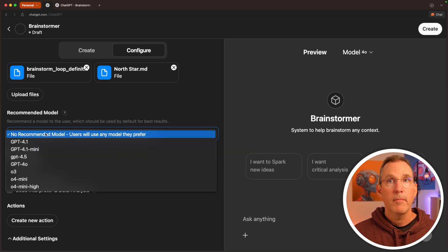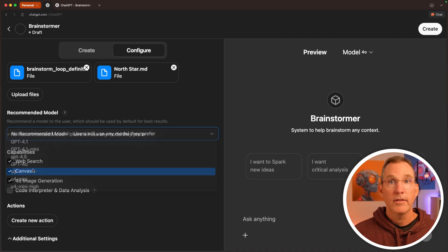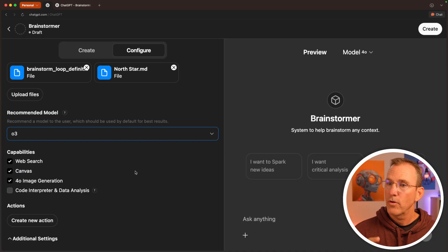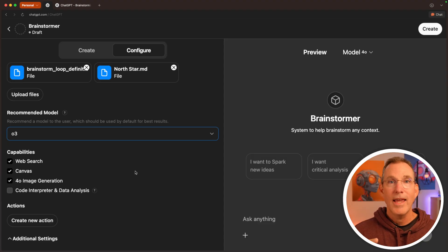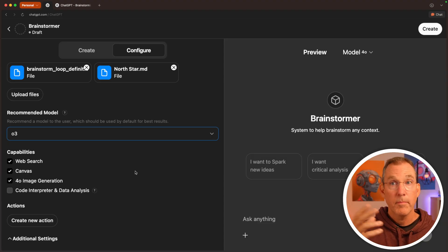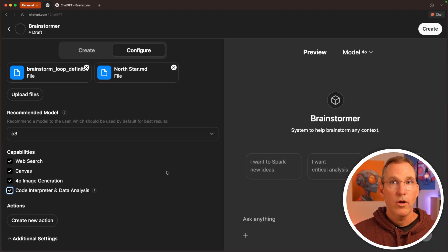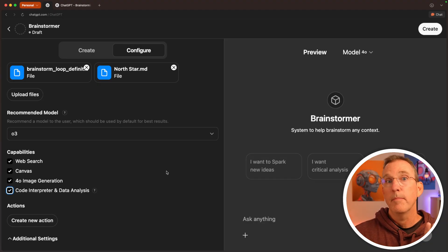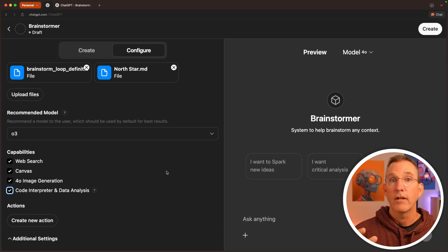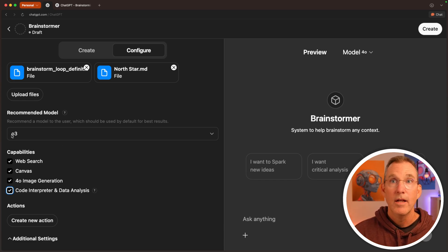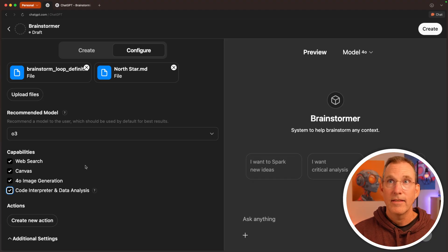You can recommend a model and I'm going to say, hey, I'm going to recommend that it's the O3 model for anybody that's using this because you're brainstorming and generally brainstorming works best with the thinking model. Not always, but generally. I'll even add the code interpreter and data analyst just in case somebody puts data in here and really wants to look through the data and brainstorm what's inside of data. I think that makes sense as well. But this one thing here, this is the special sauce.